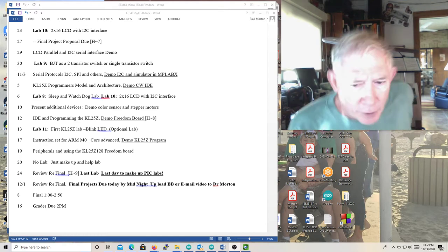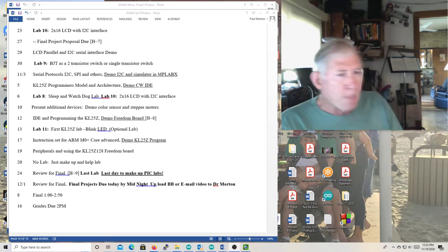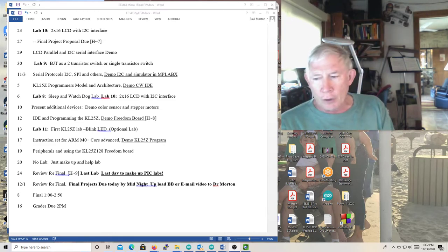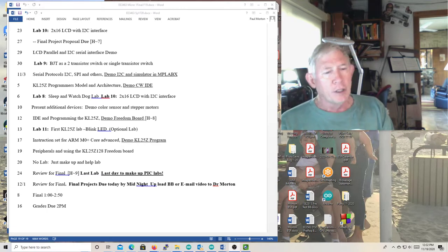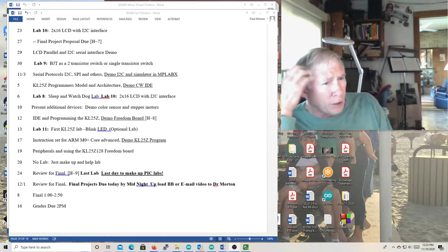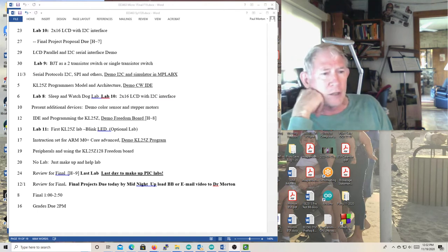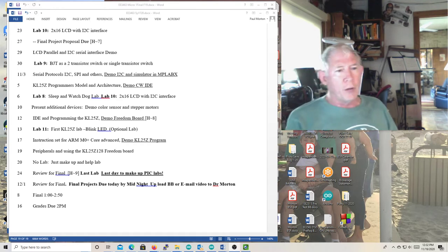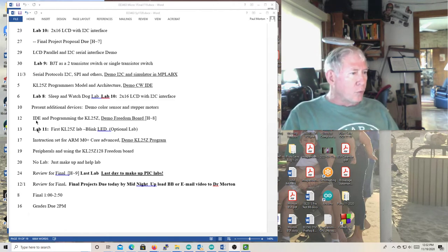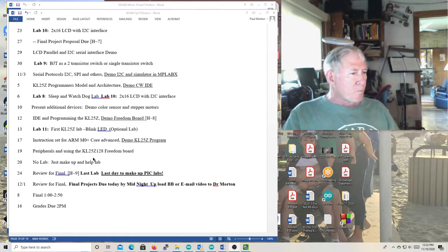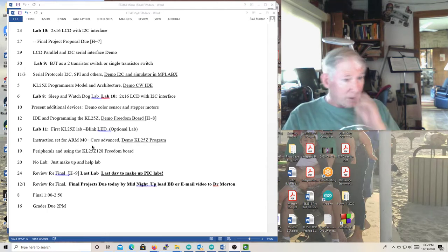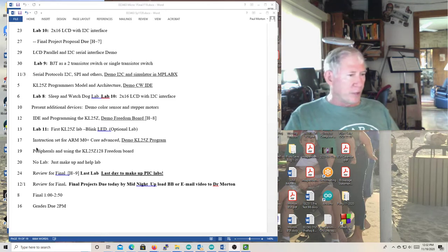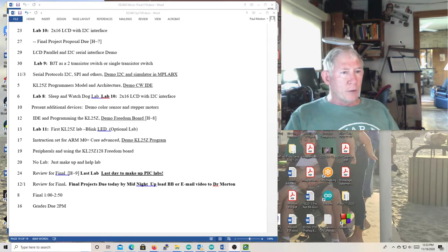Okay, Dr. Morton here recording the lecture for the 19th. So I'm just going to, this is going to be a relatively short lecture.